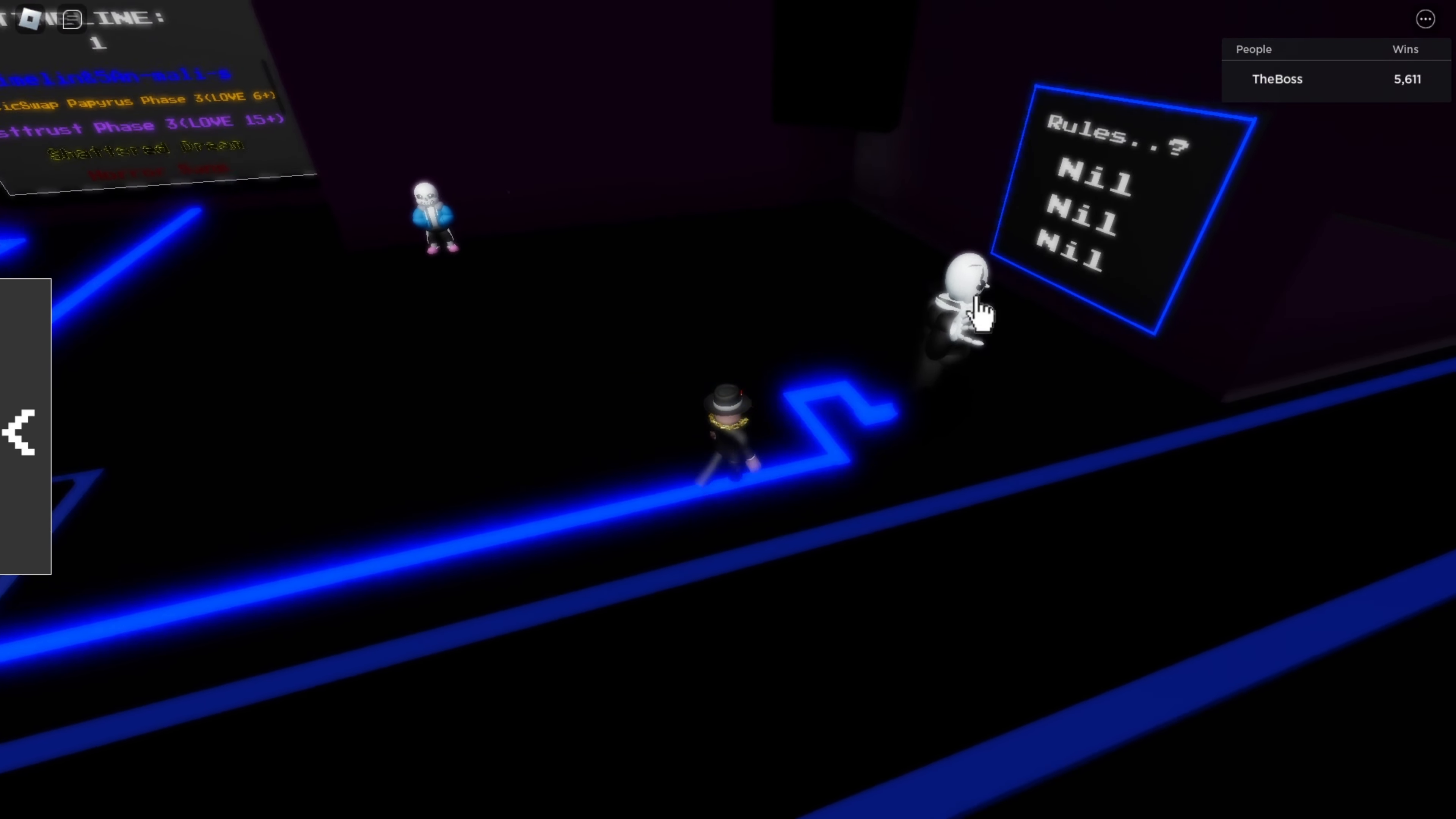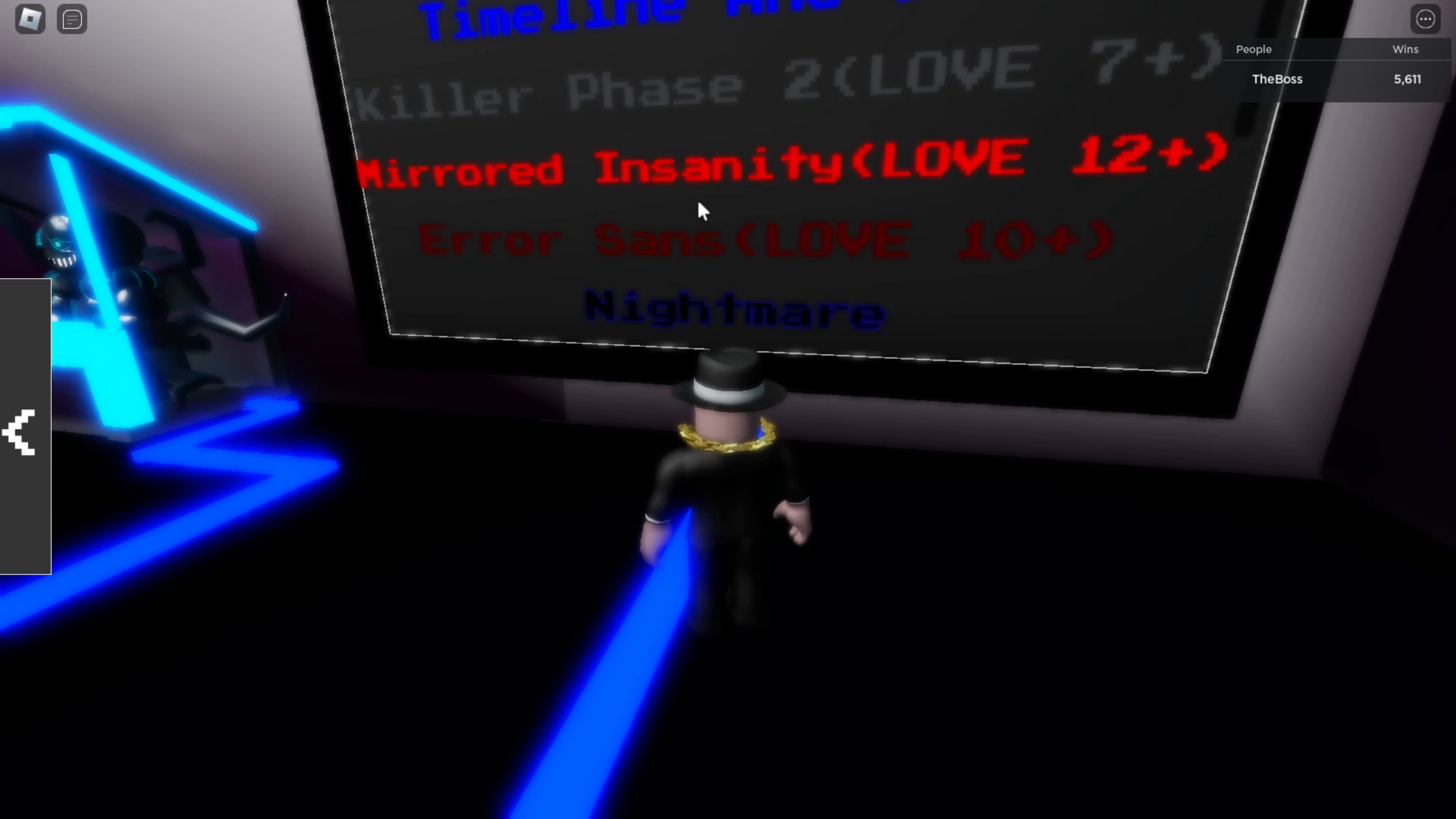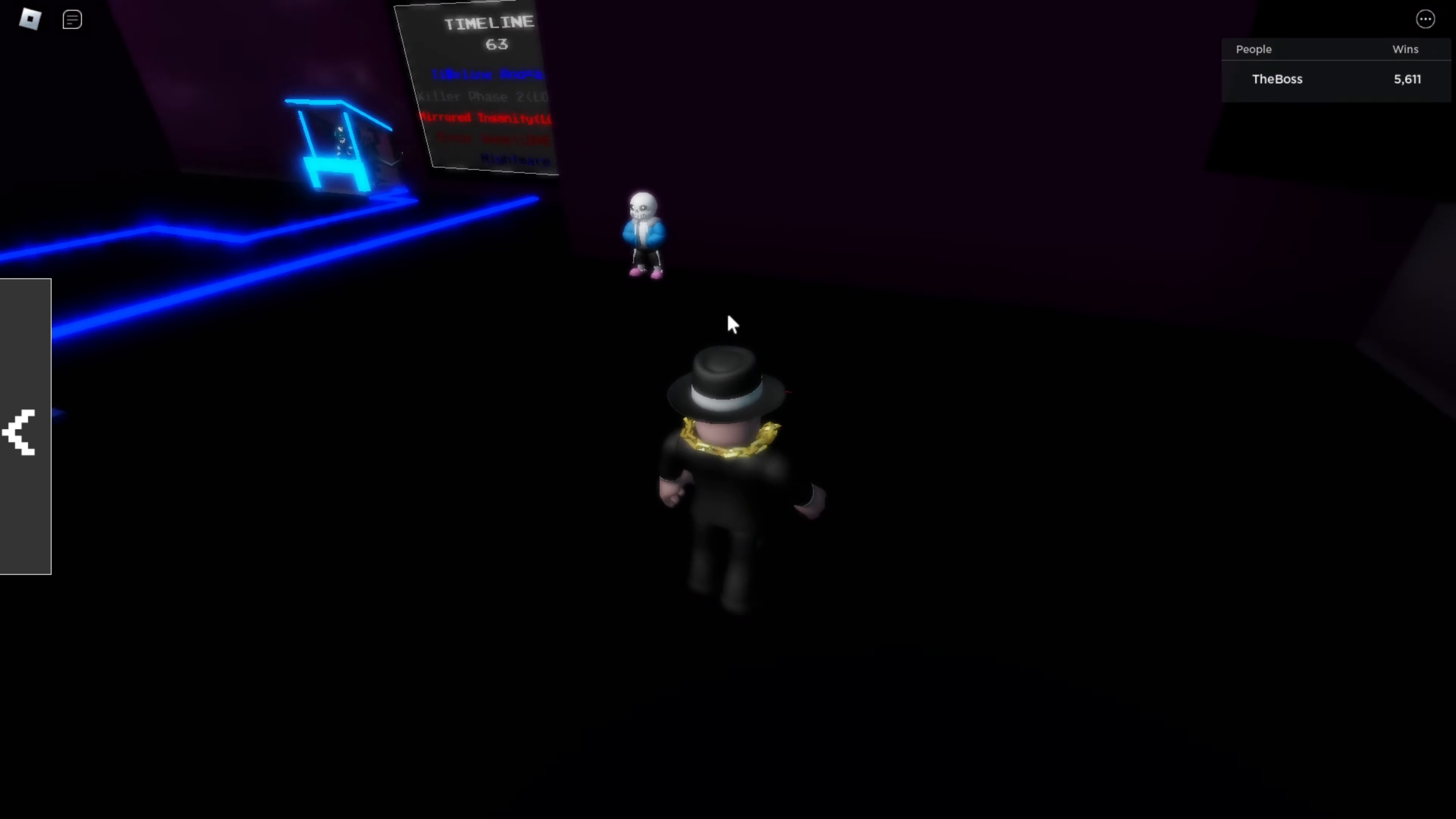And, you know what? While we're here, we're going to re-roll my timeline. Re-roll... I can't spoil it. 63. Nightmare, error, mirrored, Insanity, Killer Fist. As you can see, I got complete and utter garbage from my timeline, which is fine, I guess.